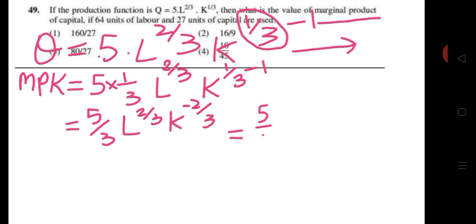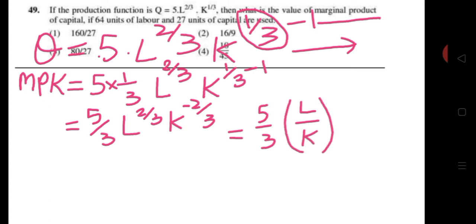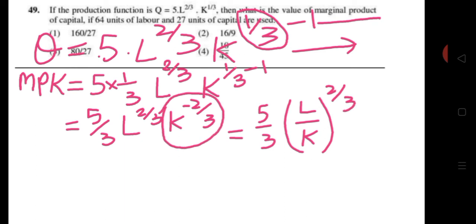We can write this as 5/3 × (L/K)^(2/3), because K^(−2/3) transposed to the denominator becomes K^(2/3) positive, and since the powers are the same we can write it as (L/K)^(2/3) in this form.